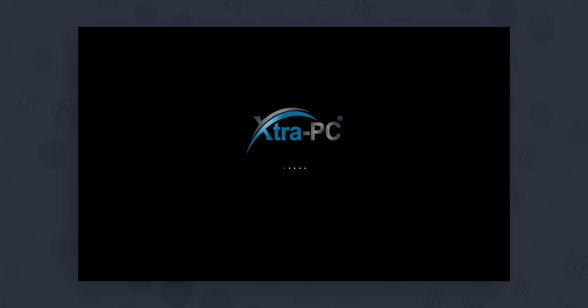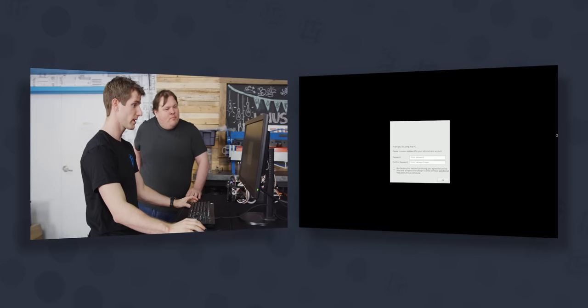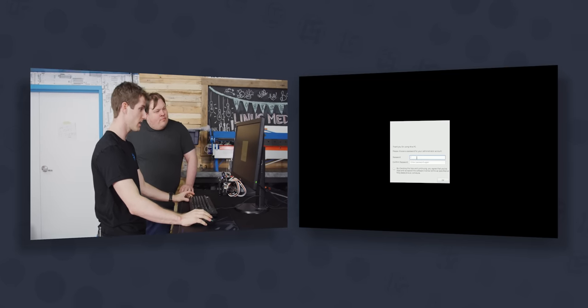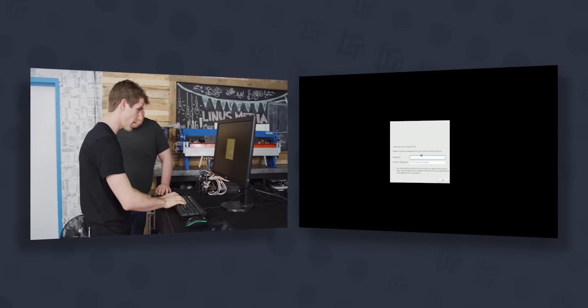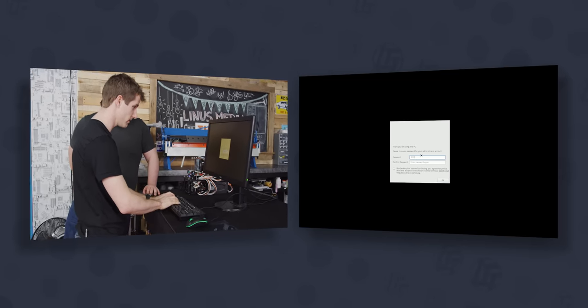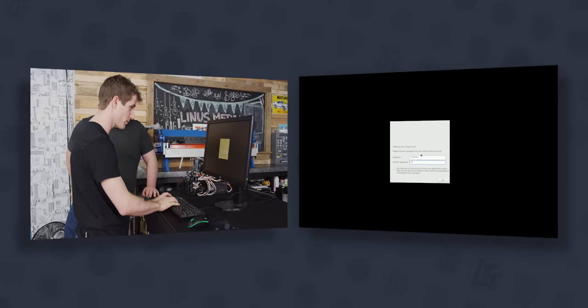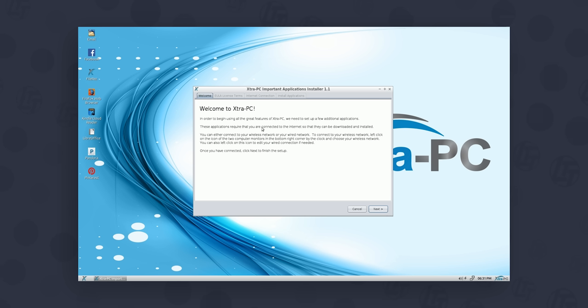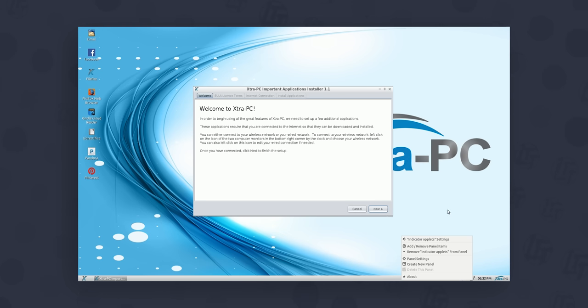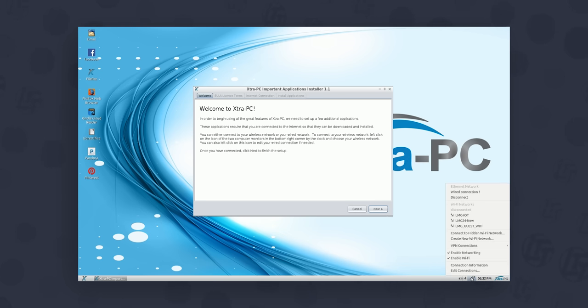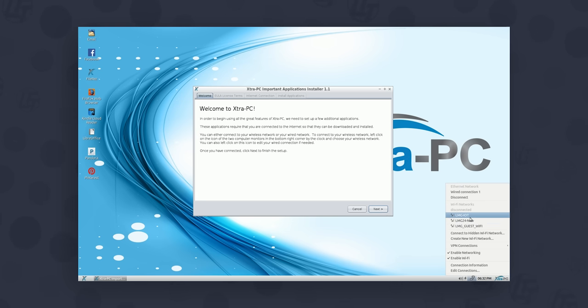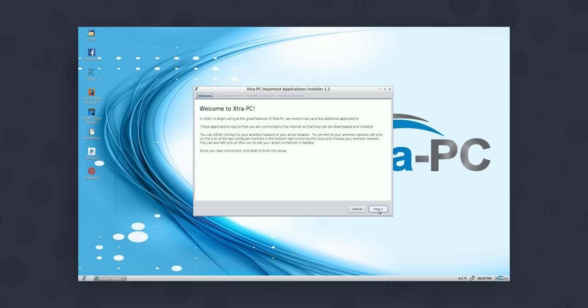All right, Extra PC. They've got their own boot logo. They did an FS check on the actual hard drive. Please choose a password for your administrator account. I'm going to go with password because I need something I can remember. In order to begin using all the great features, we need to set up a few additional applications. These applications require that you're connected to the internet so they can be downloaded and installed. It looks like it picked up both our wired and Wi-Fi.